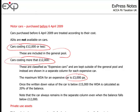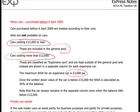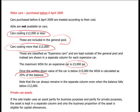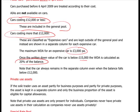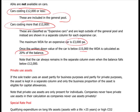Once the written-down value of the car falls below £15,000, the writing down allowance is calculated as 20% of the balance. Note that the car always remains in a separate column, even when the balance falls below £12,000.